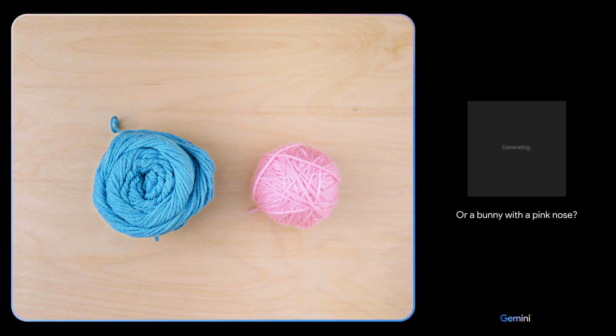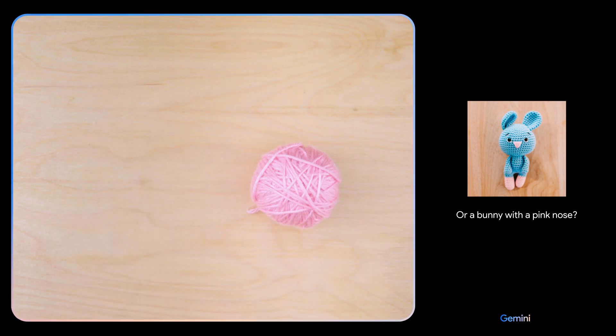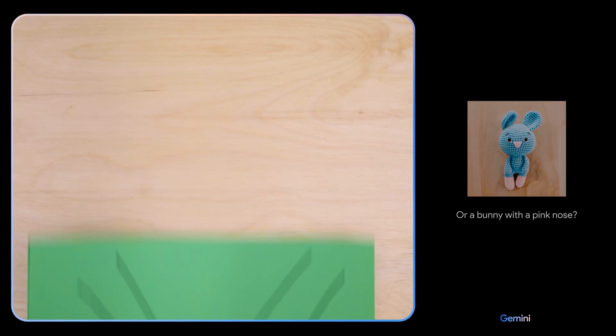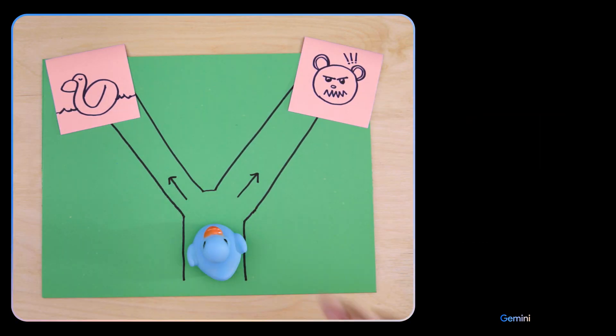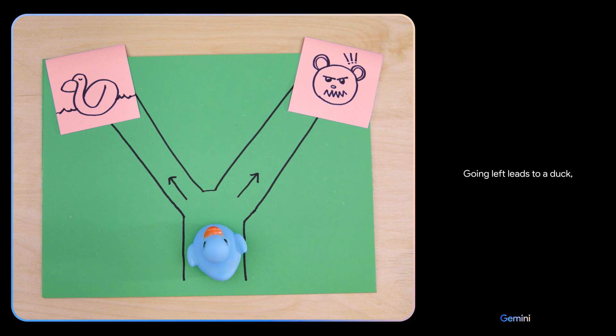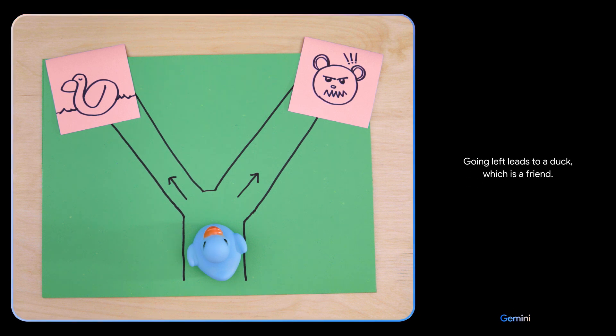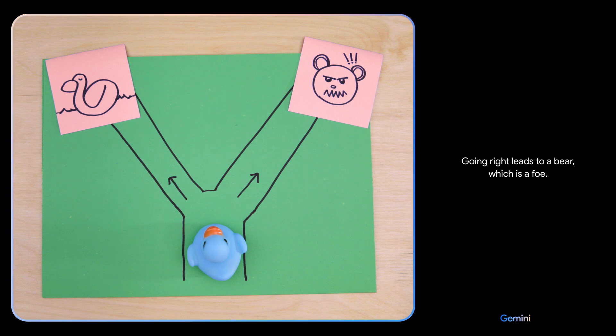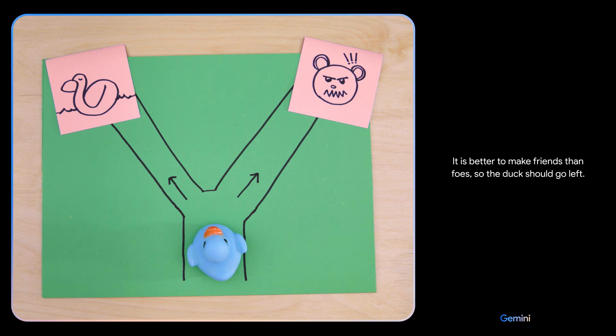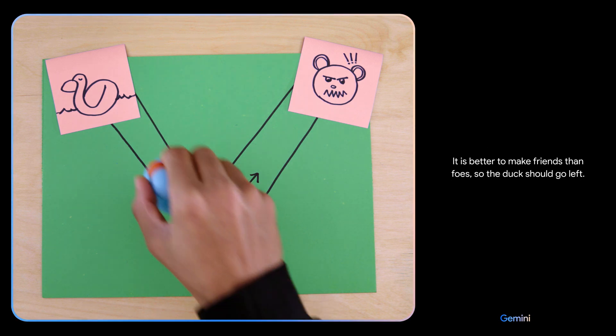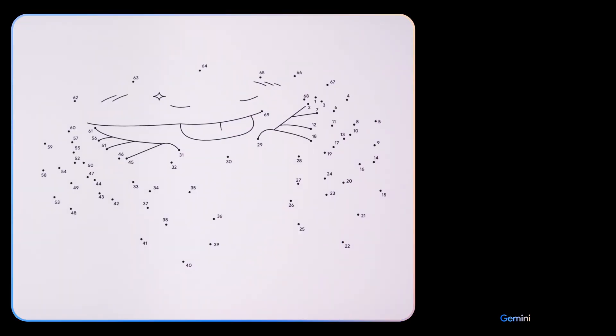Which way should the duck go? Going left leads to a duck, which is a friend. Going right leads to a bear, which is a foe. It is better to make friends than foes, so the duck should go left. Smart choice. This is a picture of a crab. That's right.